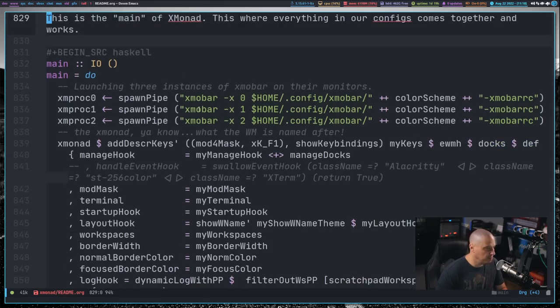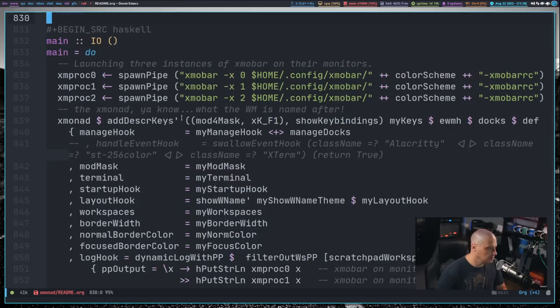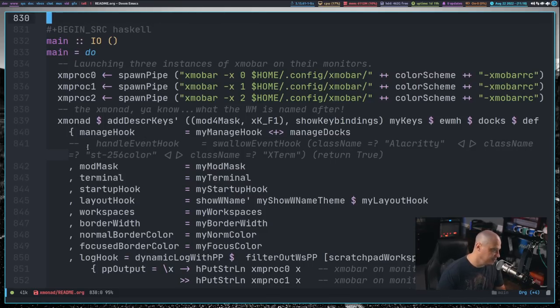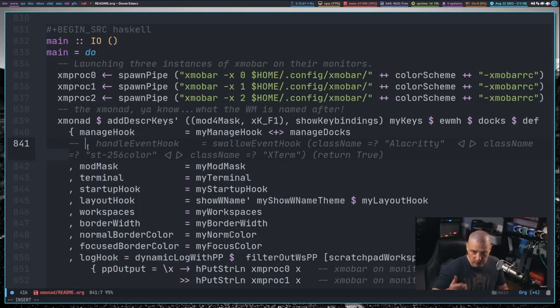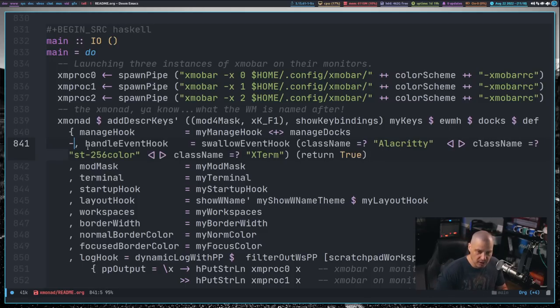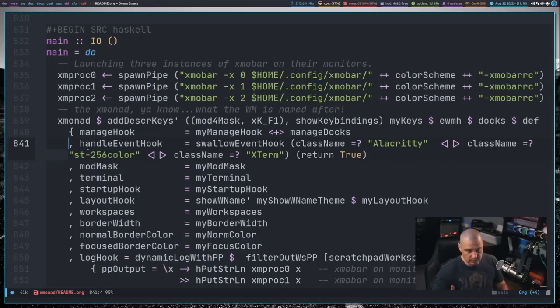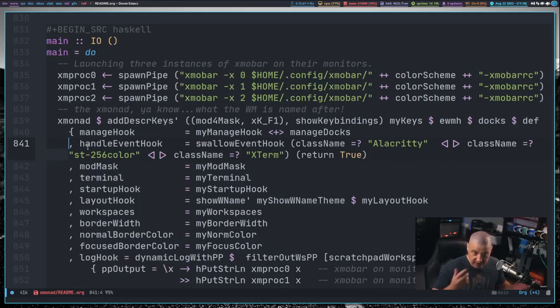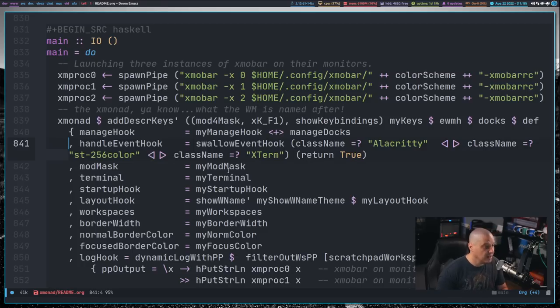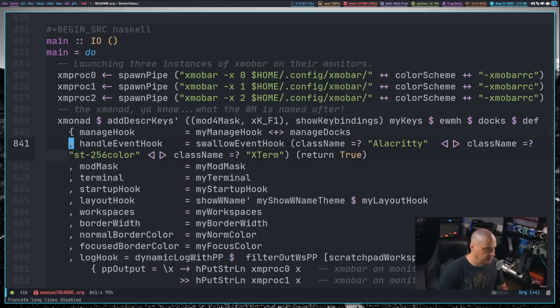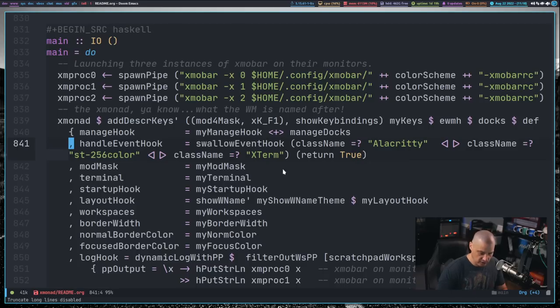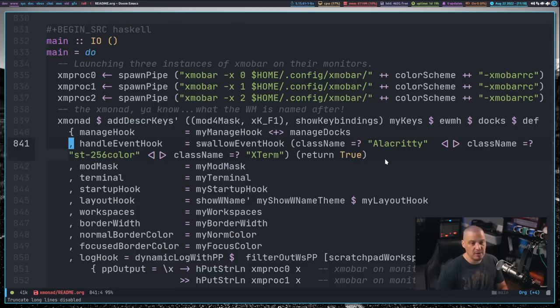Now let me go down toward the bottom of the document. So toward the end, I have the main block, this main do block here. Actually in my config, I didn't even use a handleEventHook. I guess I was just using whatever the handleEventHook is by default, like the default settings for Xmonad, because I didn't even have one in my config. But now I have added one, and let me turn off truncated lines here inside DoomEmacs because we couldn't see the entire line.